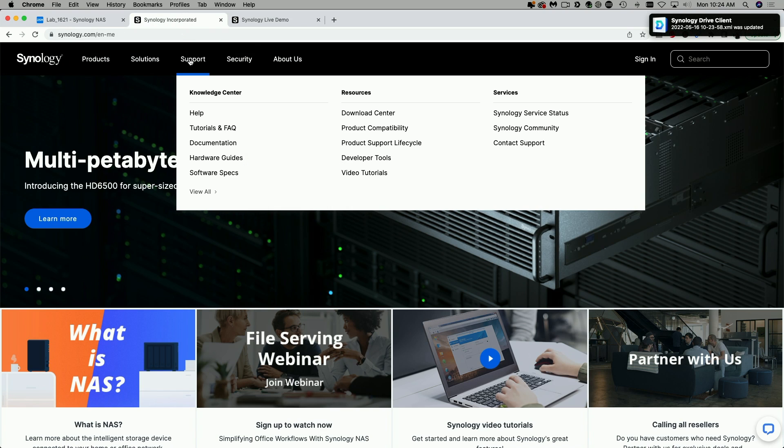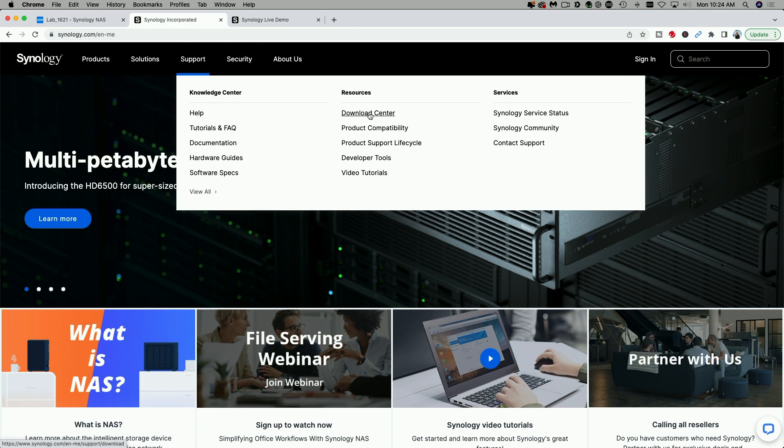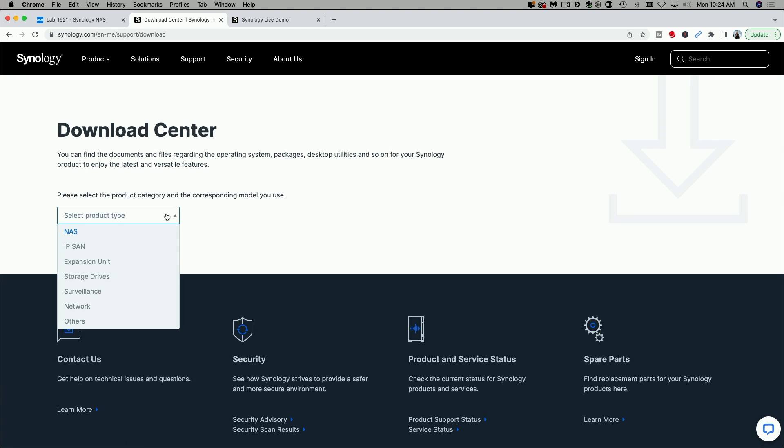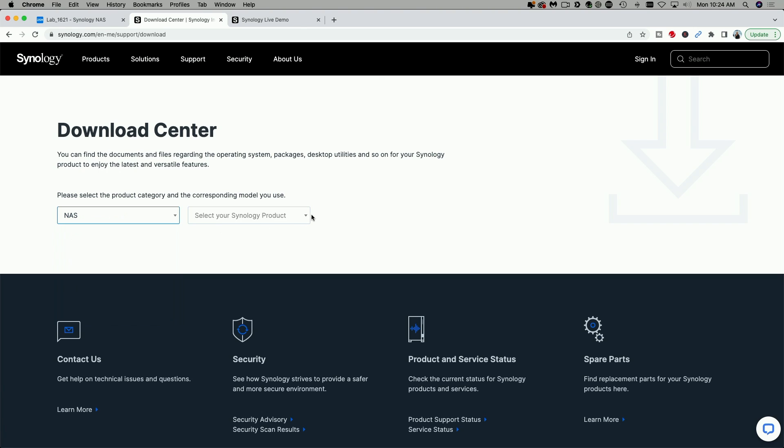We're going to come to the Support menu option and we're going to come over to the Download Center. Now we just have to select our product type. So we're going to click on the drop down and select NAS.